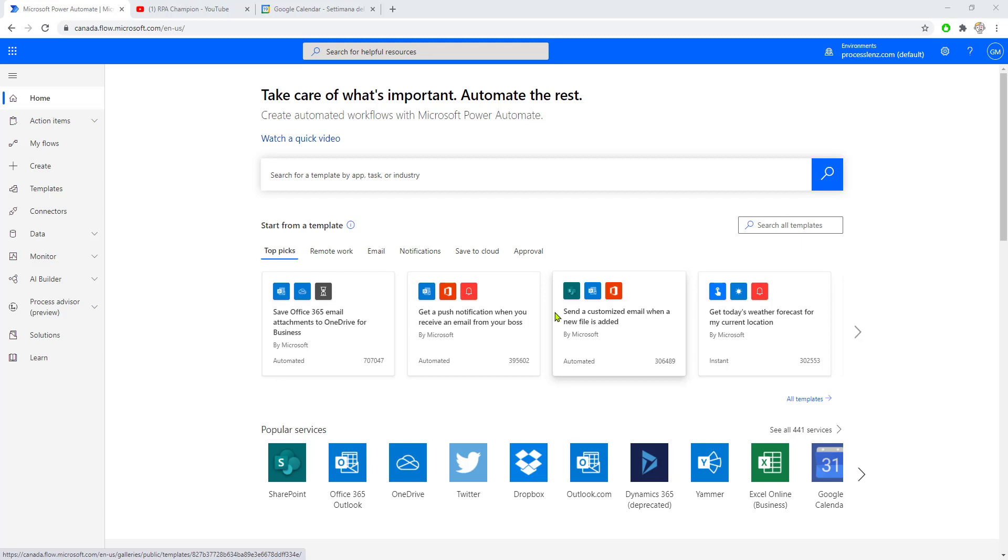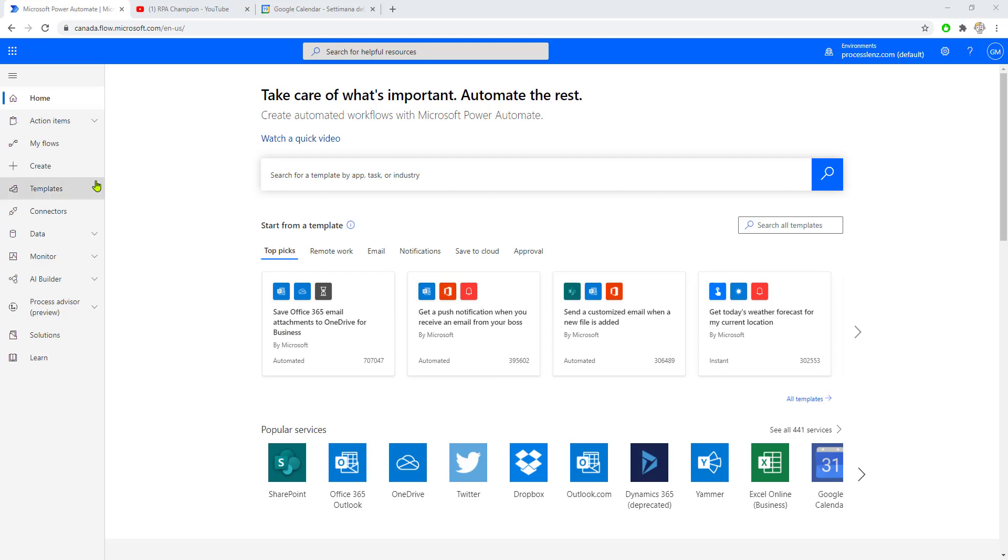In this video, you'll learn how to use the Twitter app, how to schedule a process, and we'll go into detail regarding the different connectors in the Twitter app. Let's get right into it.